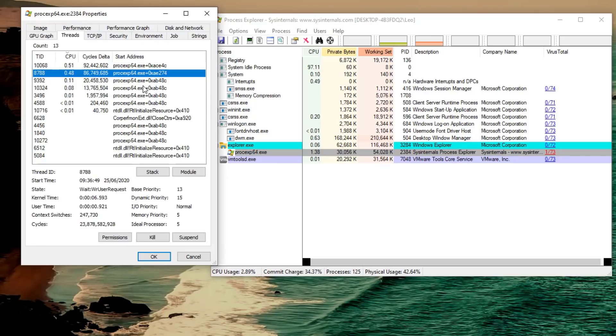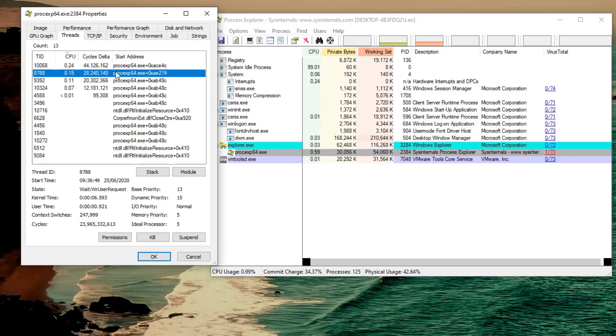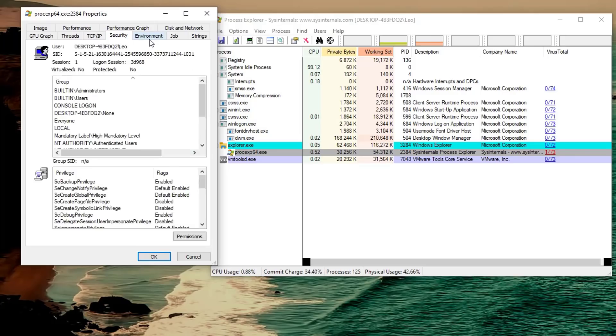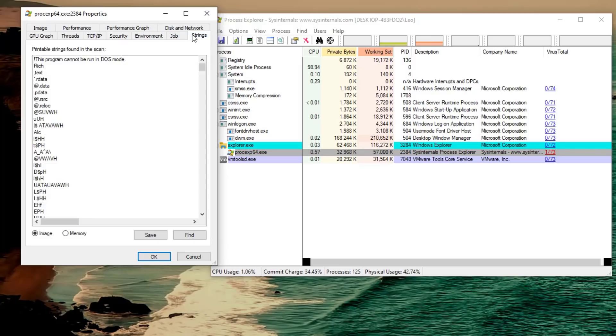You can also look at threads, TCP/IP, any communications that it's making over the internet, security, environment and my personal favorite strings because this can again easily let you find if there's something suspicious within the application.